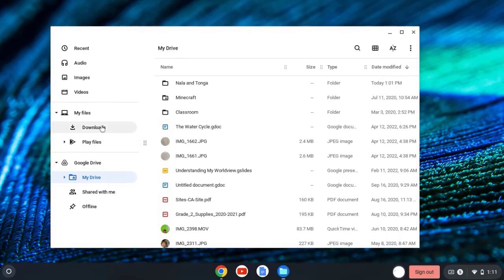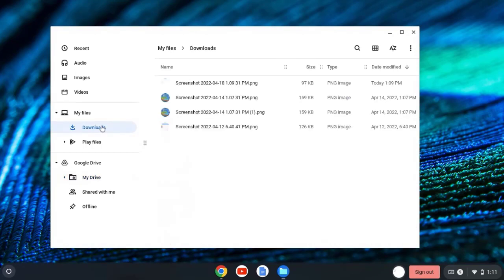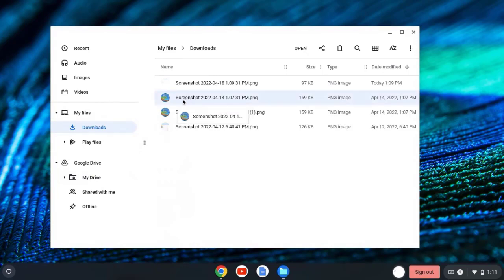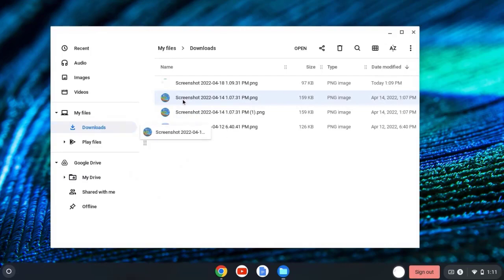Now, let's say I want to take my screenshots or what I've downloaded with me. I can click on Downloads in My Files, and I can select a screenshot by clicking on it, and I can drag it to My Drive.